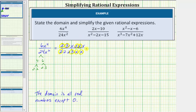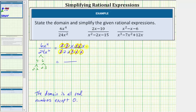Any value divided by itself equals 1, as long as the value isn't zero. Therefore 2 divided by 2 simplifies to 1, 3 divided by 3 simplifies to 1, and x divided by x simplifies to 1 twice. All common factors simplify to 1. The remaining factors give us the simplified expression: in the numerator we have x times x, which equals x squared; in the denominator we have 2 times 2, which is 4. So the simplified expression is x squared divided by 4.